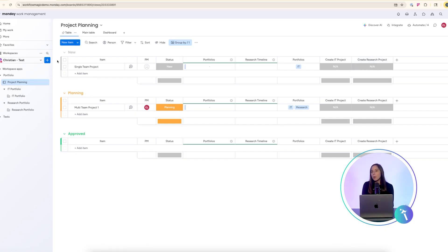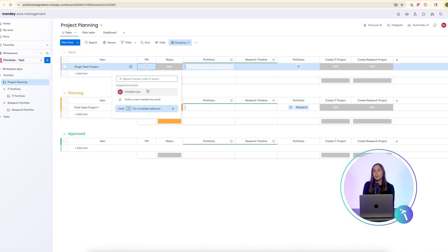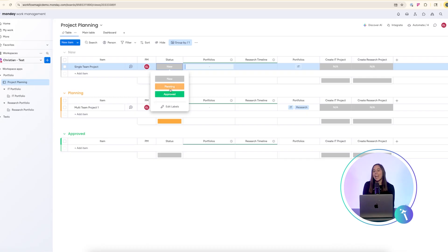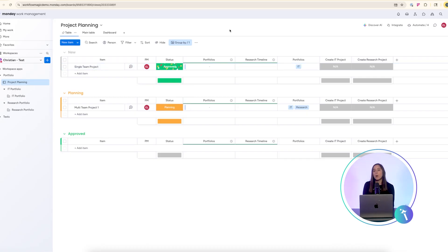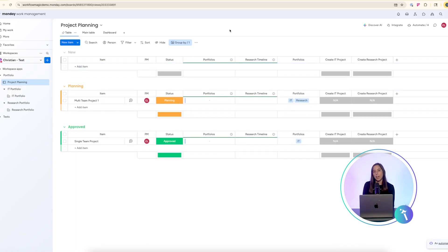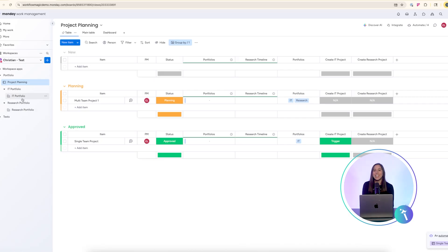You'll repeat this setup for each portfolio. One drop-down label, one trigger column, and one automation recipe per portfolio. Once configured you can hide the extra trigger column to keep your board clean.